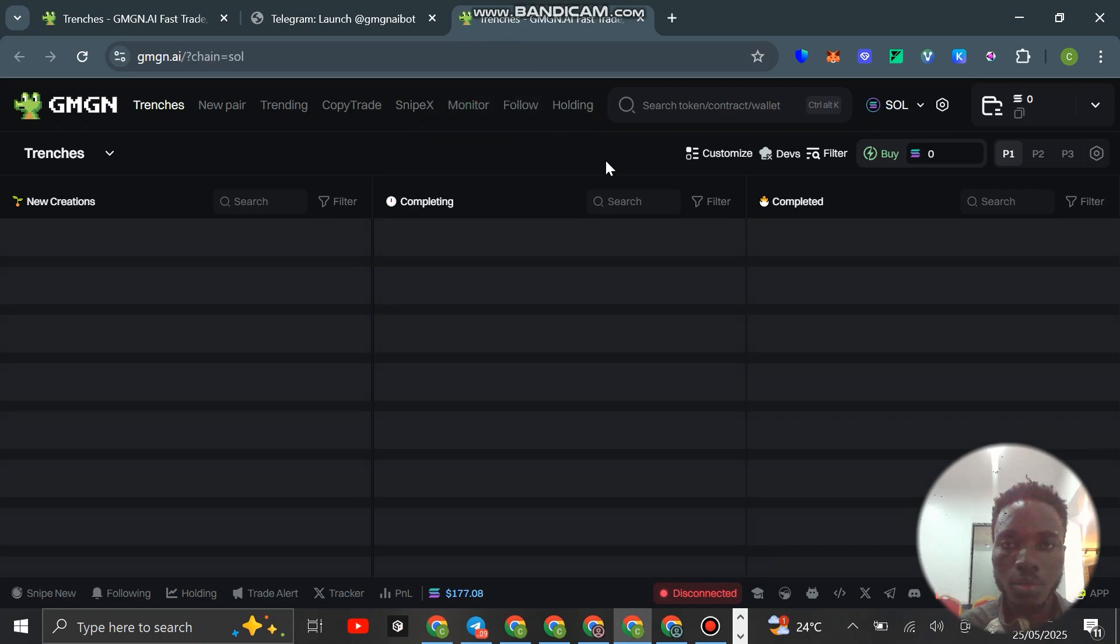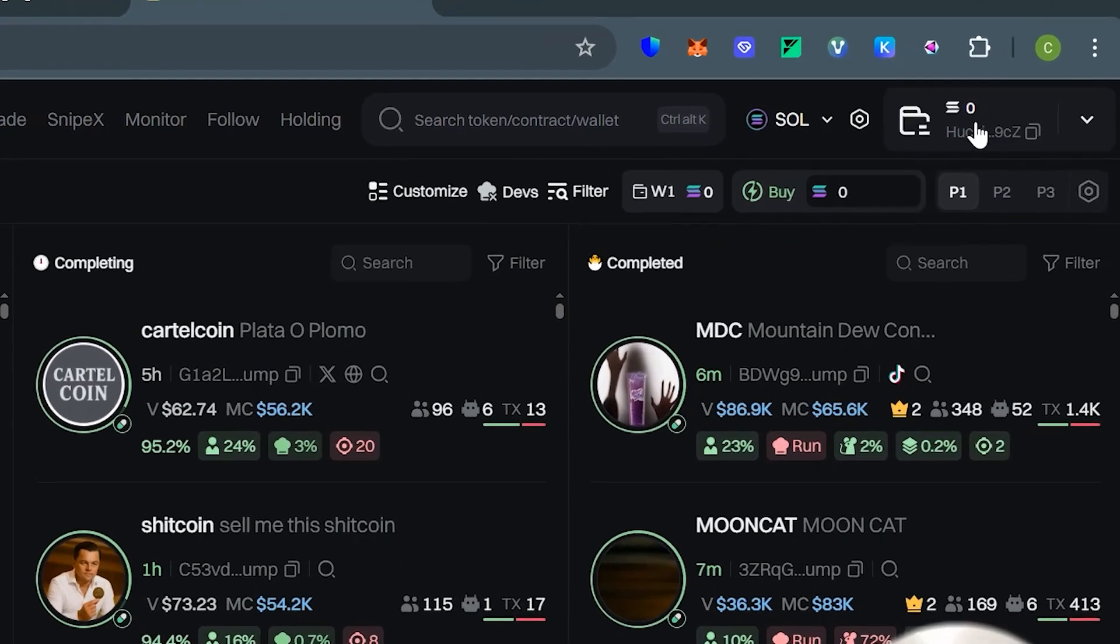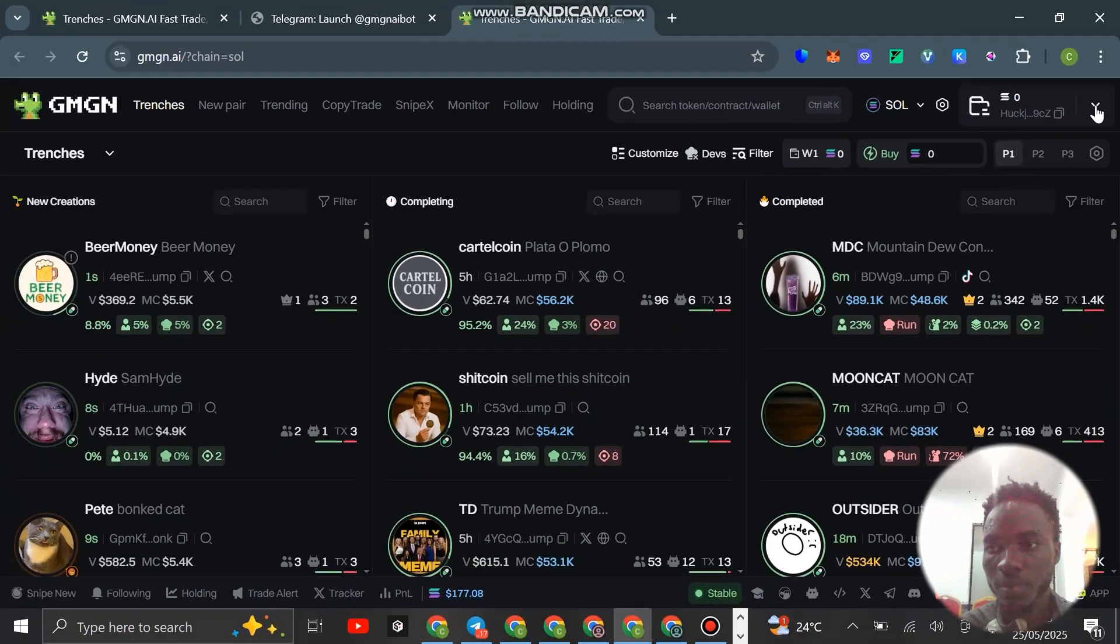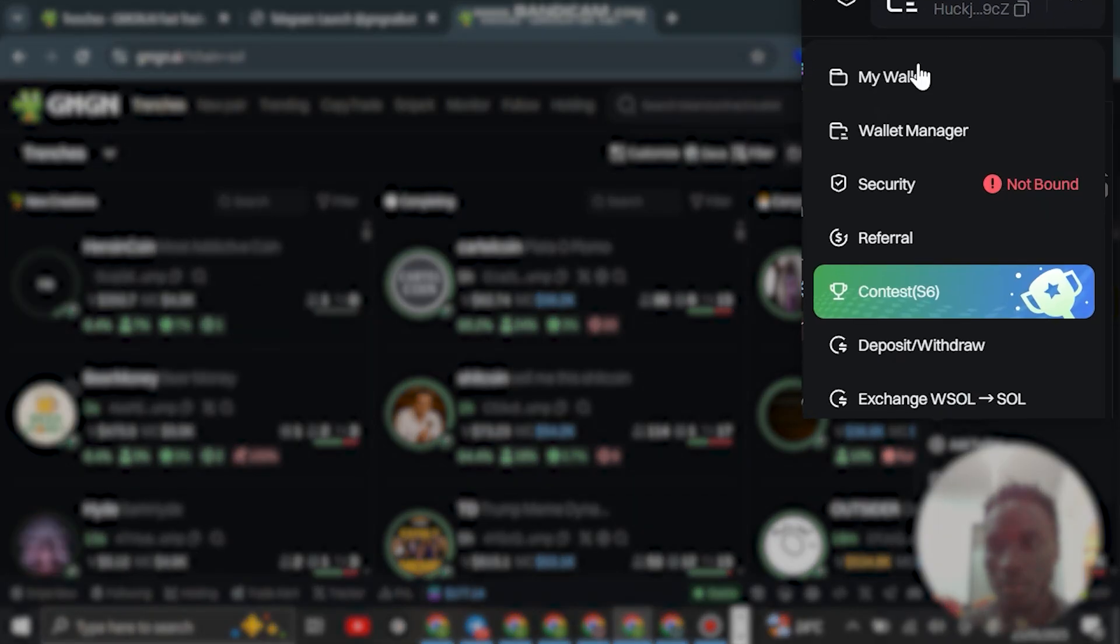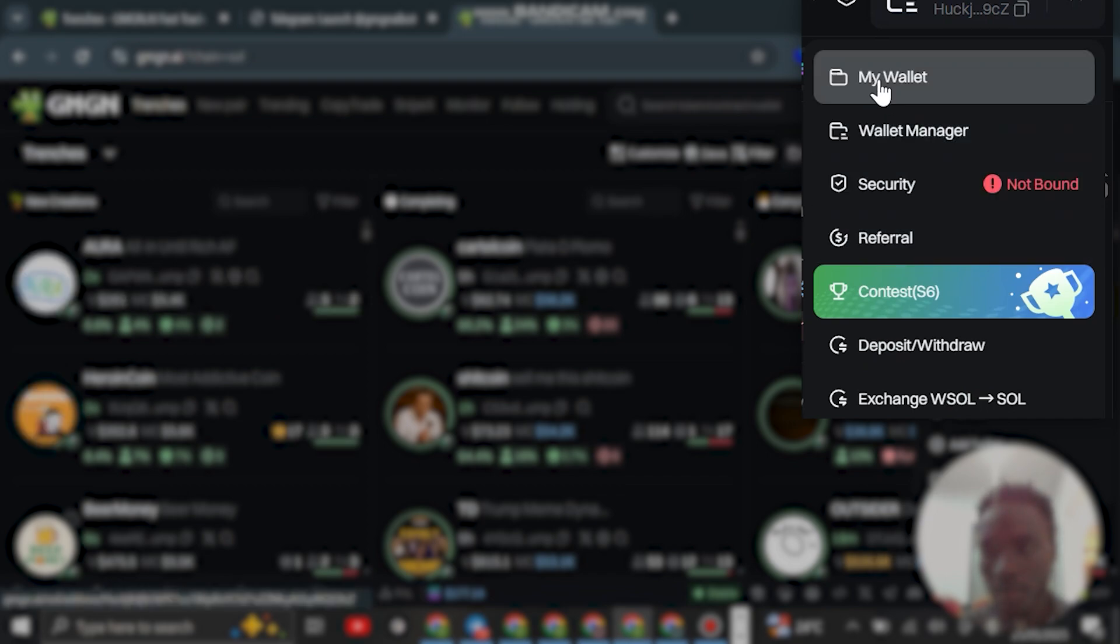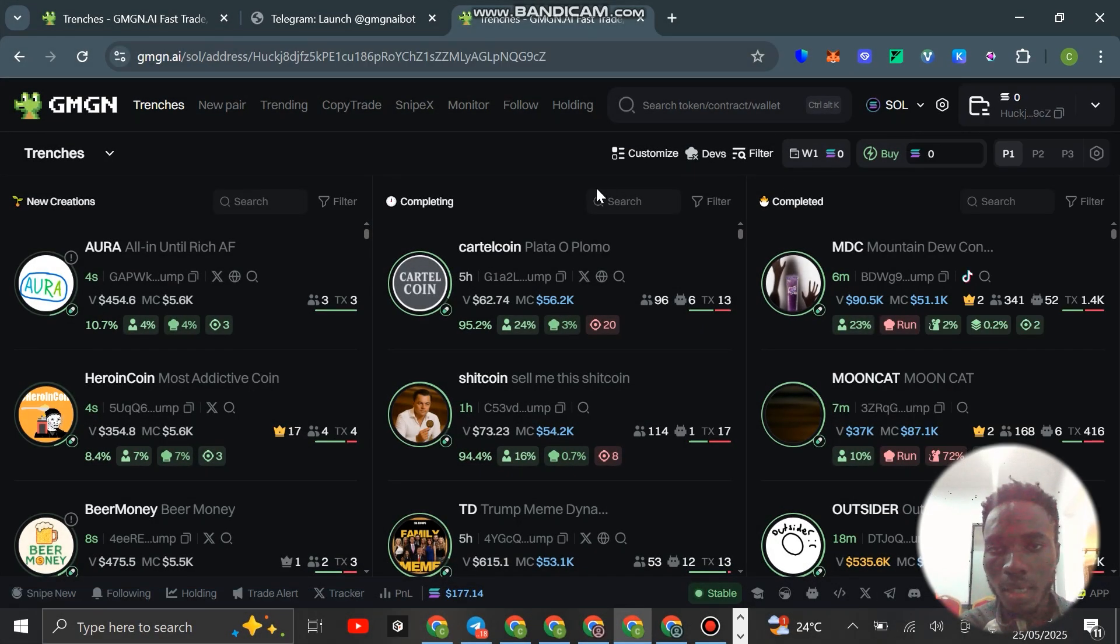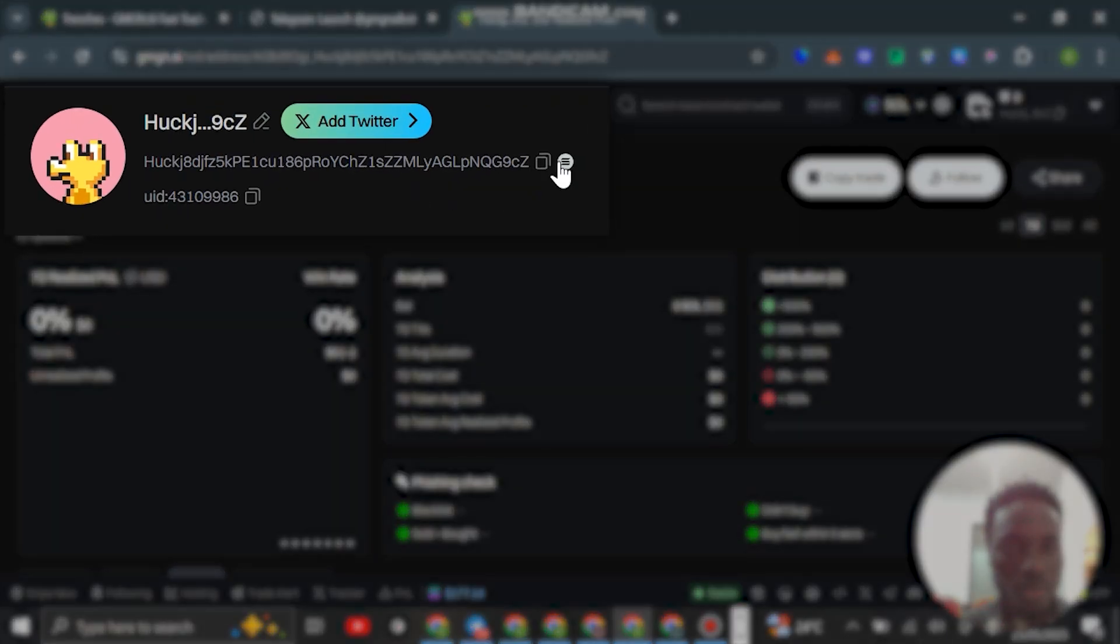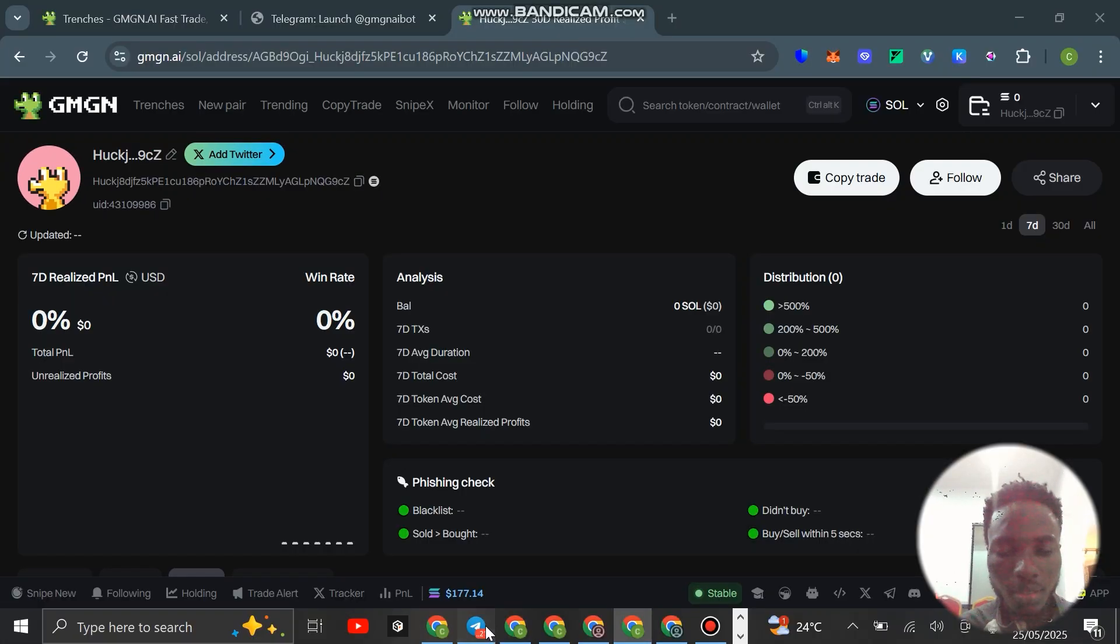You can see it now says logged in. If you look here, your wallet address now shows right here. What you want to do now is click on this dropdown here and click on My Wallet.